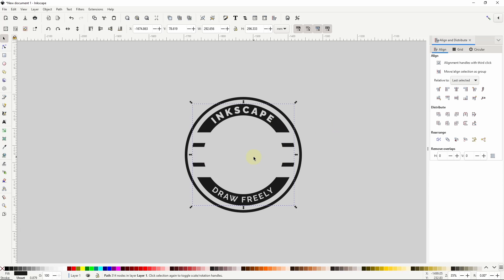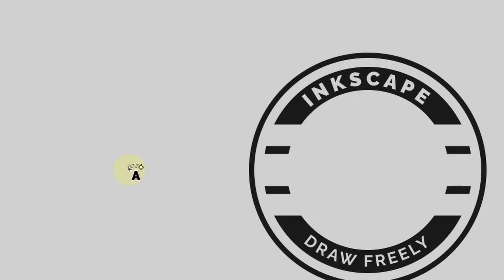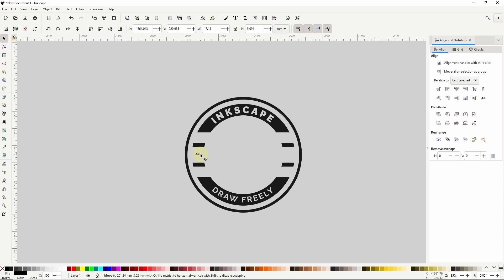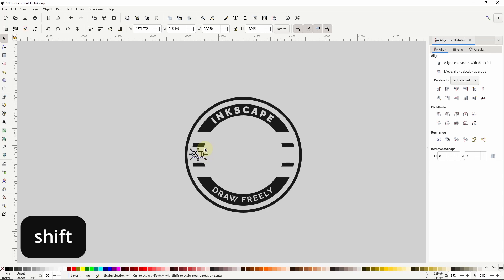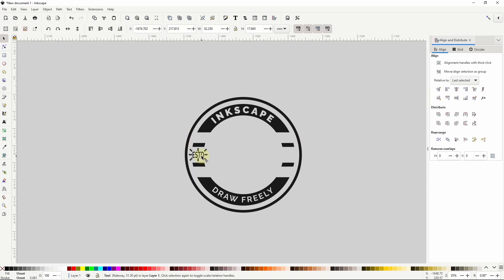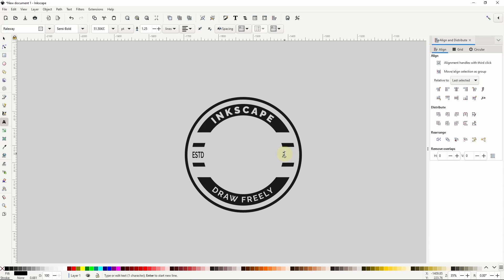Now I also want to put some text in the new empty space on the sides. I'll go to the Text tool, create a text object, and type ESTD, which is the abbreviation for established. For the font I'll use Railway Semi-Bold. Then I'll go to the Select tool, move the text to the space, resize it to fit, and align it horizontally with one of the other paths. I'll duplicate the text object, move it to the right side, double-click to get to the Text tool, and change the text to 2003, which is the year Inkscape was first released. I'll readjust the size and positioning a bit.